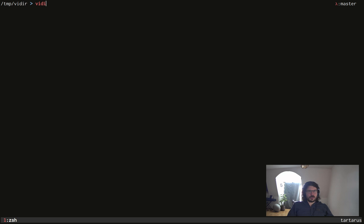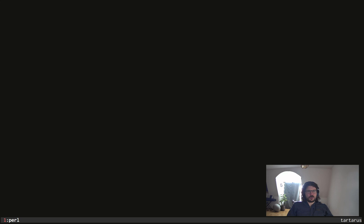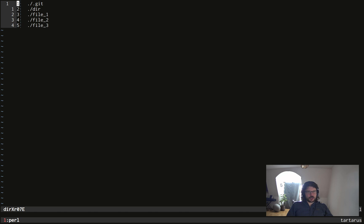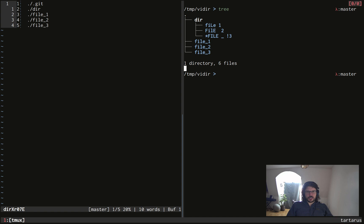So what do I mean by that? If I type Vidir and I run it without any argument, well, you will see that it displays a bunch of stuff. Now,